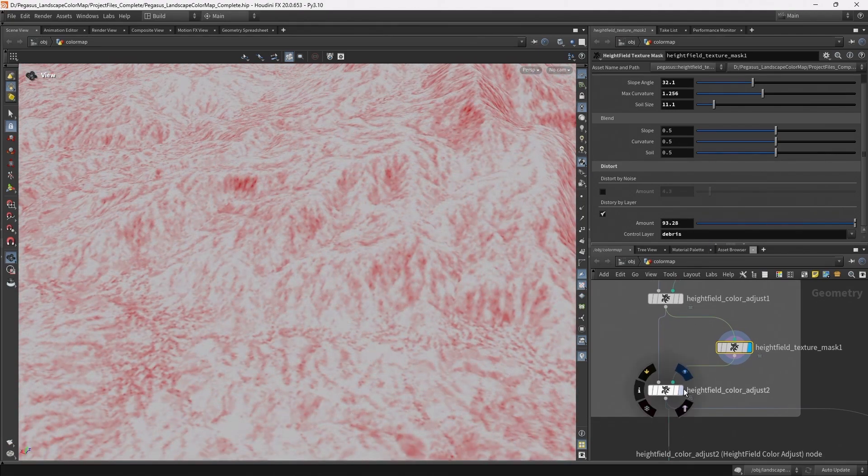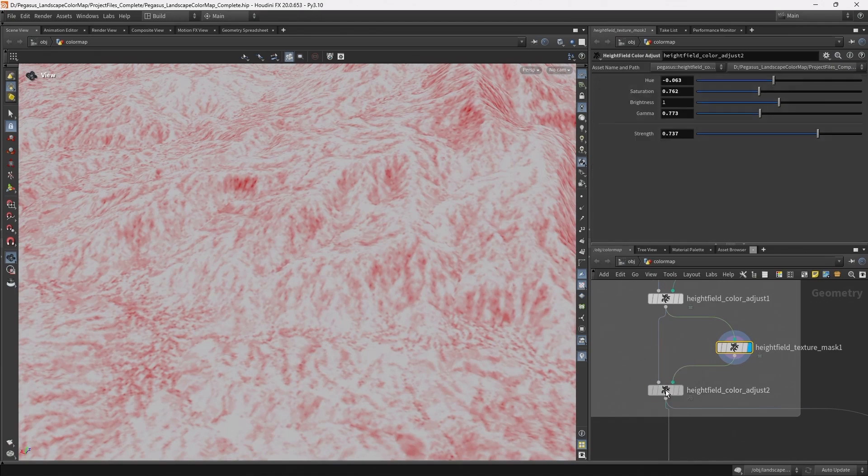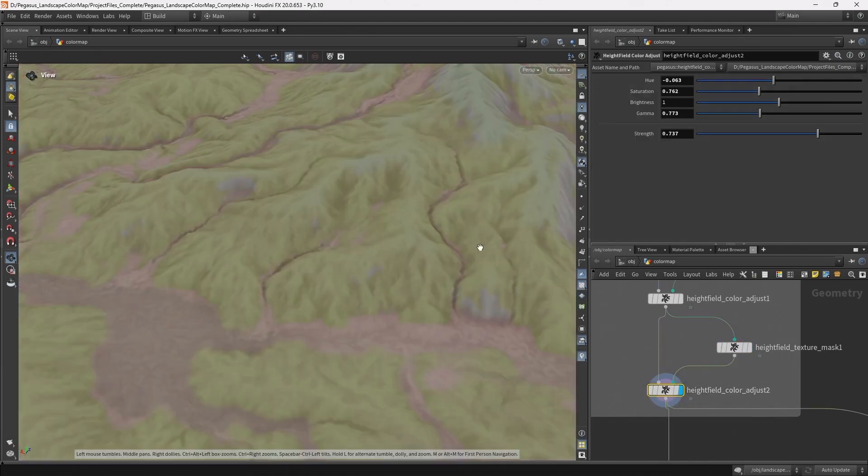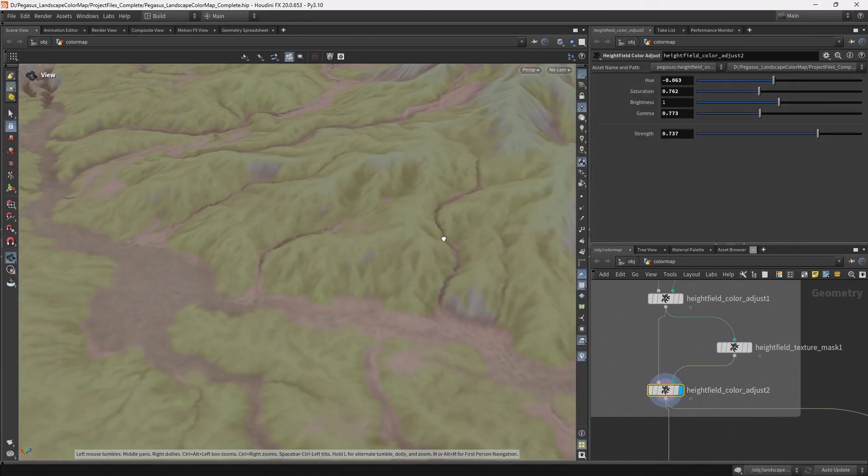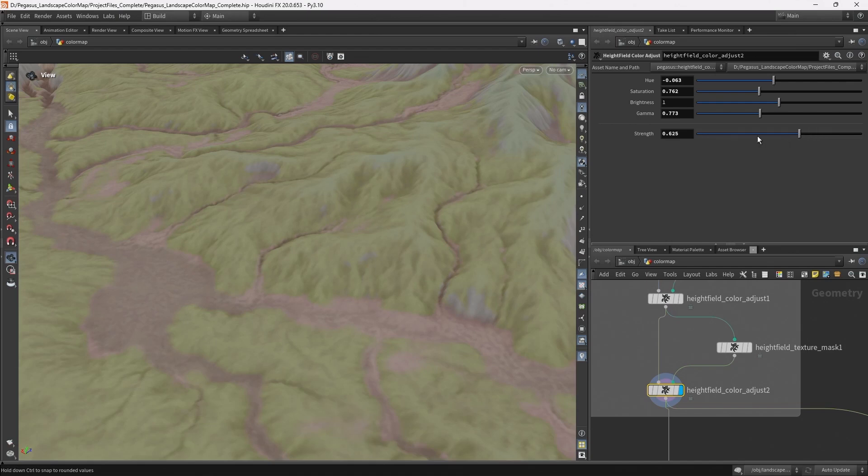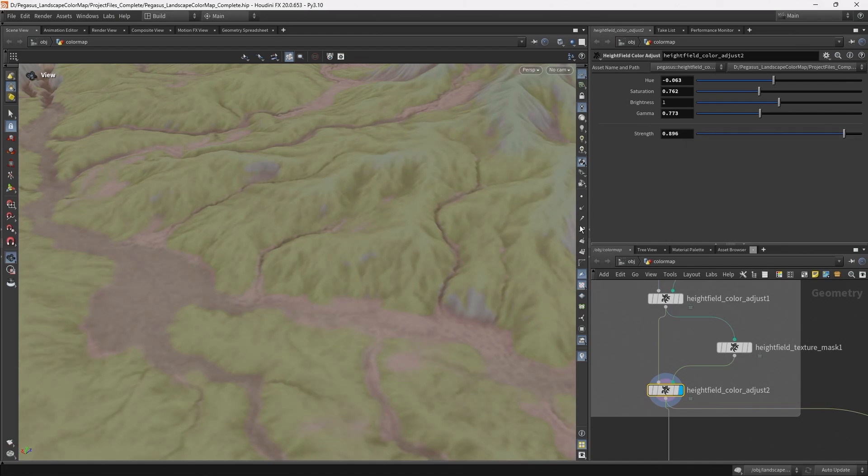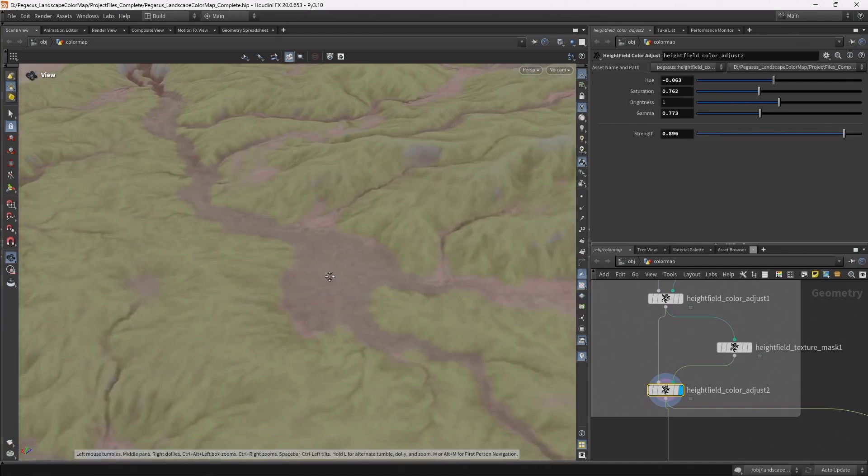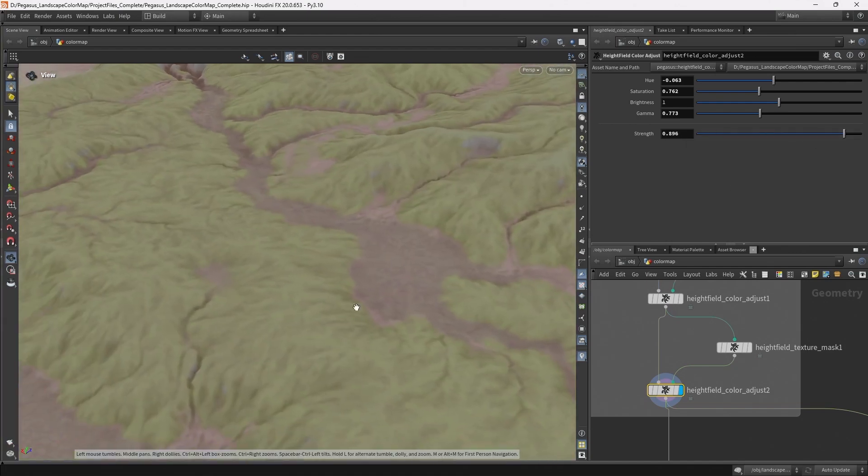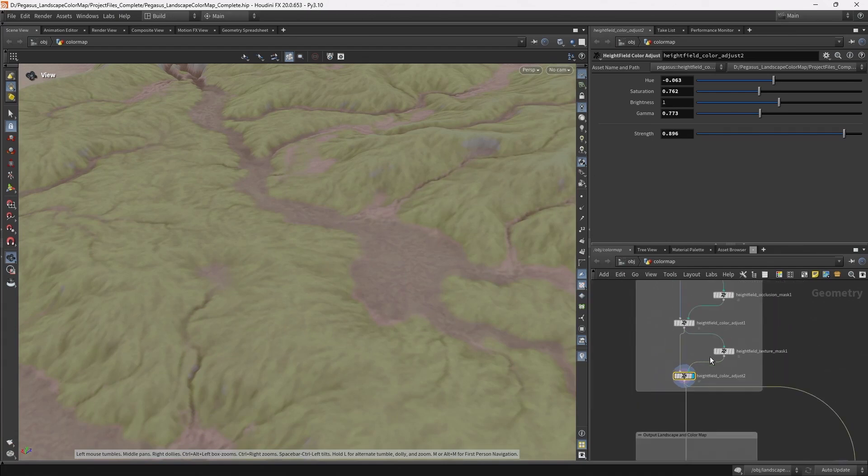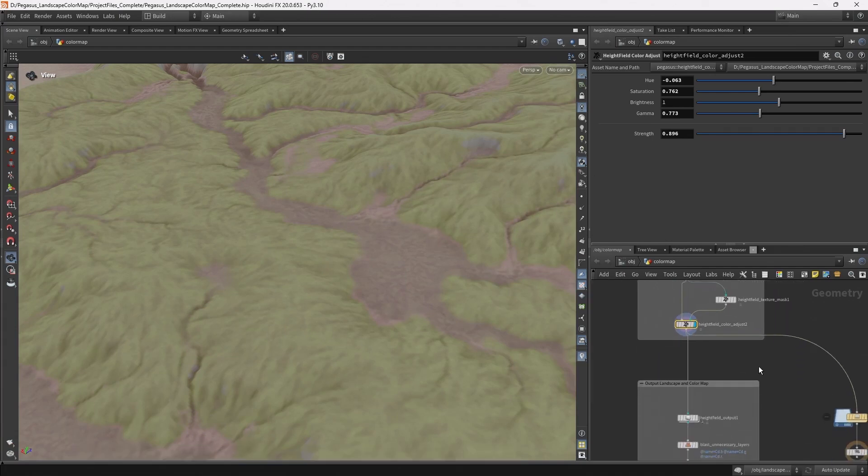And then again I'm using that with the height field color adjust node that we're going to create to add some more detail to the landscape. So this will really start to help break up some of those flatter areas and add extra detail.